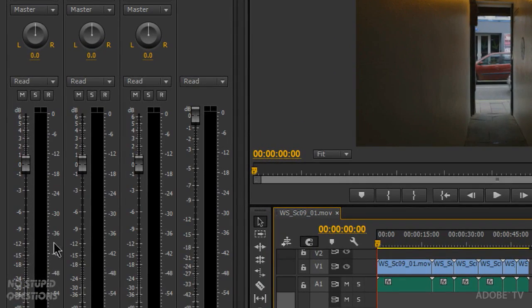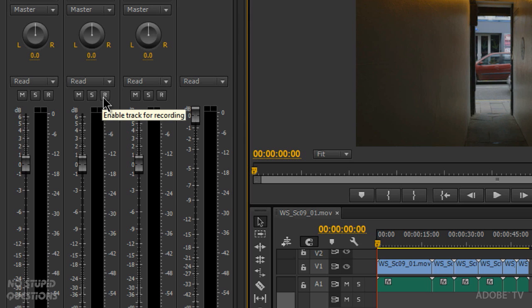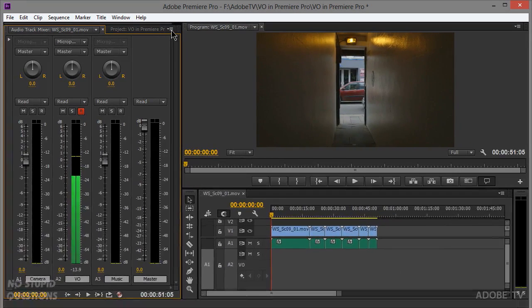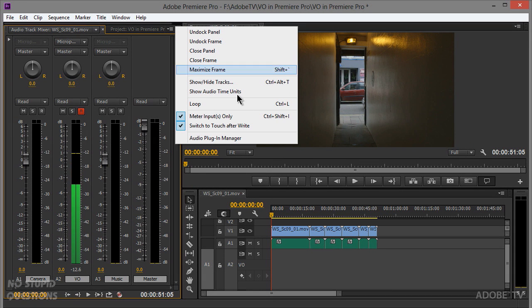Next, go to track A2, our voiceover track — you'll see three buttons: mute, solo, and record. Make sure your audio is turned down on your speakers or put on headphones, because if you're recording with the microphone and your speakers are on, you'll get instant feedback. Just put a couple of earbuds in and you're off to the races.